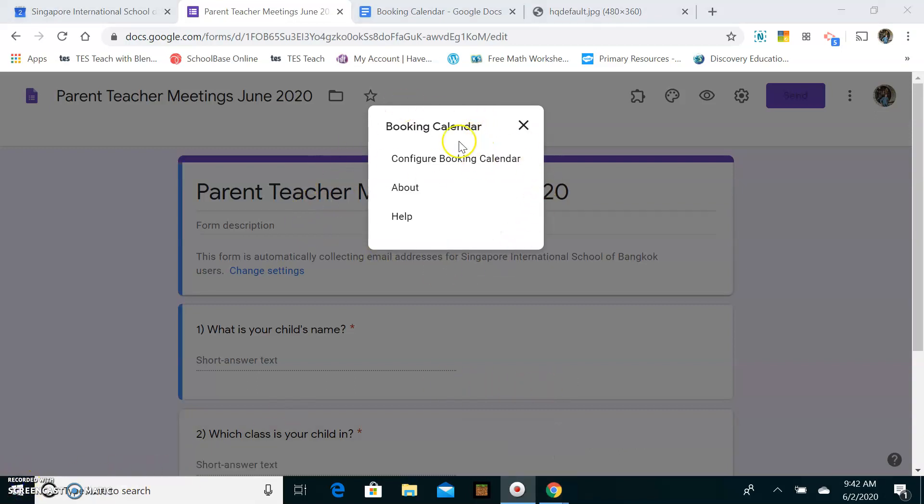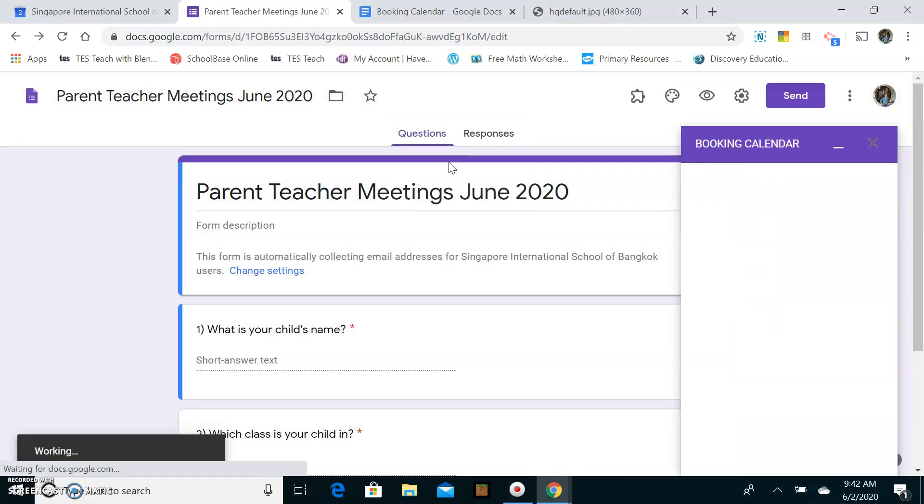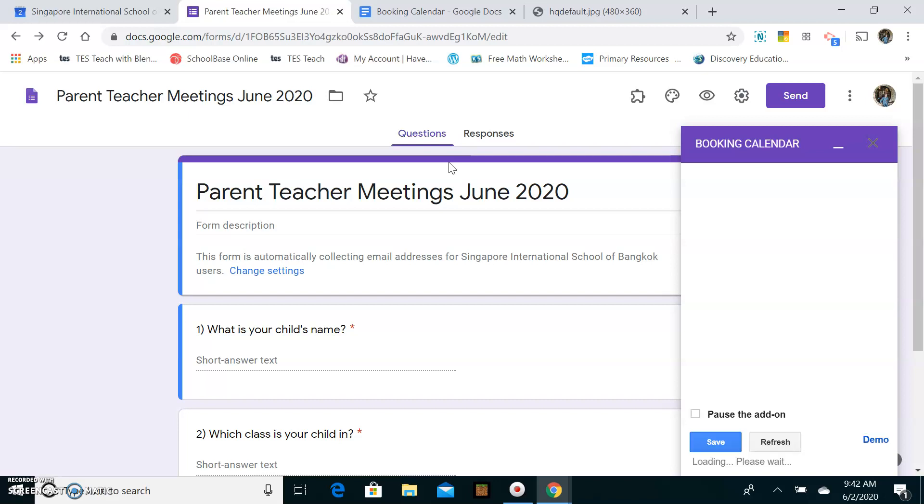And here you go. It's popped up. You see? Configure Booking Calendar. So that's what you want to click on here, configure Booking Calendar. And that will basically link your Google Calendar with your Google Form. So we click here, configure. A little box pops up on the right-hand side.